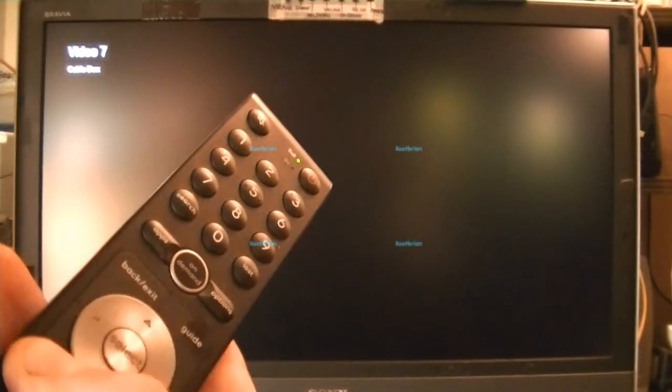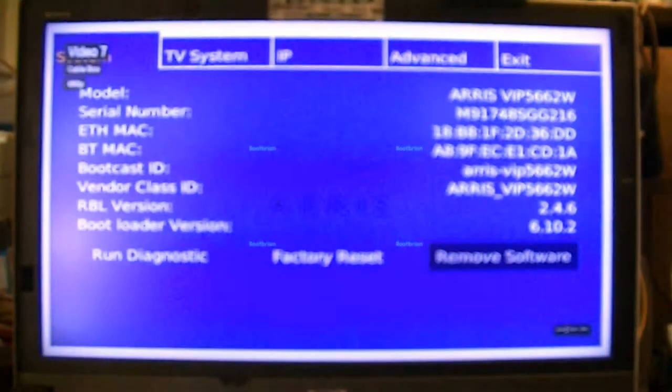How to gain access to the Bell 4K TV box. Press and hold the menu button on the remote until this appears.